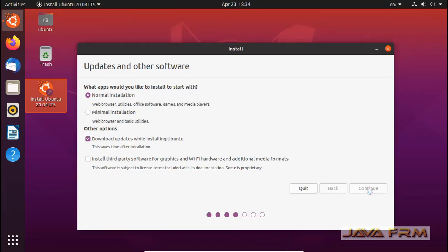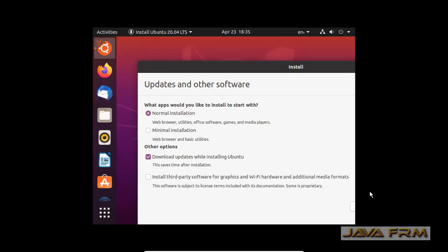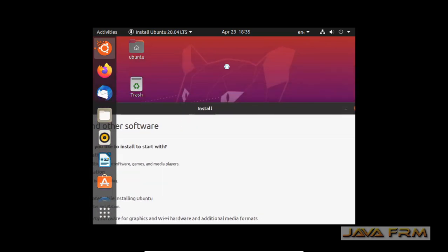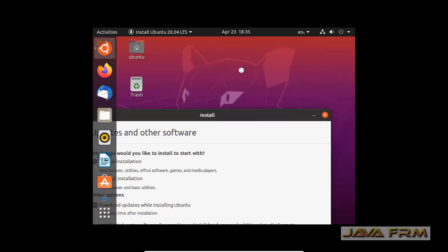You also need an internet connection to install VirtualBox Guest Edition dependencies. Make sure that you are connected to the internet. The screen may flicker during this process.